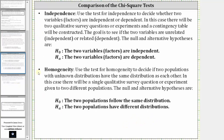Next we have independence. Use the test for independence to decide whether two variables or factors are independent or dependent. There will be two qualitative survey questions or experiments and a contingency table will be constructed. The goal is to see if the two variables are unrelated, meaning independent, or related, meaning dependent. The null hypothesis is the two variables or factors are independent, and the alternative hypothesis is the two variables or factors are dependent.